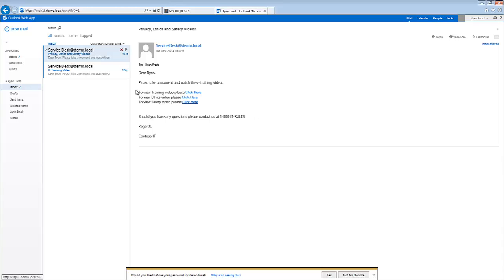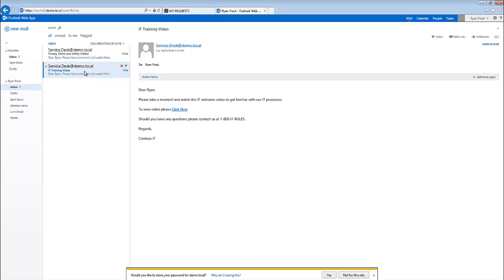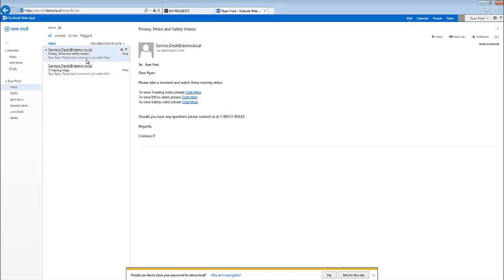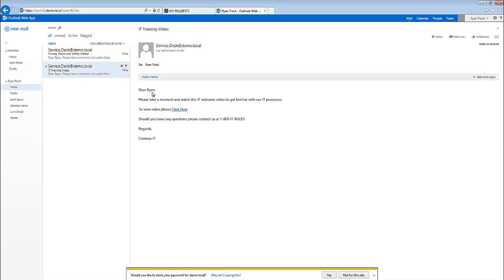We are now in Ryan's mailbox. We can see that he has privacy, ethics, and safety videos emailed out to him with links and a contact number in case he has any questions, as well as an IT training video as well. So again, this is just an example of some tasks that can be performed outside of onboarding the new user while leveraging System Center Orchestrator.